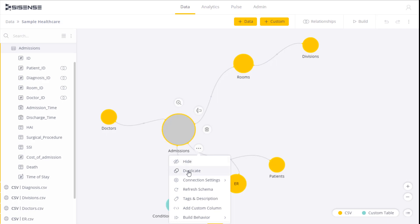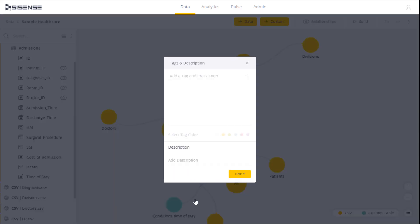Here we can also duplicate the table, or add a custom field to the table. Custom fields are something we're going to discuss in a later video. In addition, we can add descriptions and tags to our table. What this does is it enables us to define metadata and provides the basis for a data dictionary without affecting the original data.